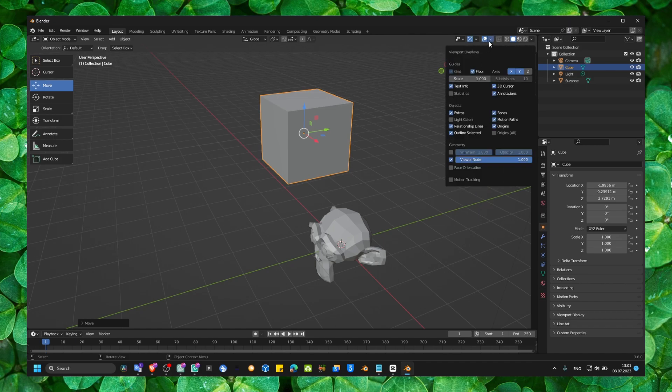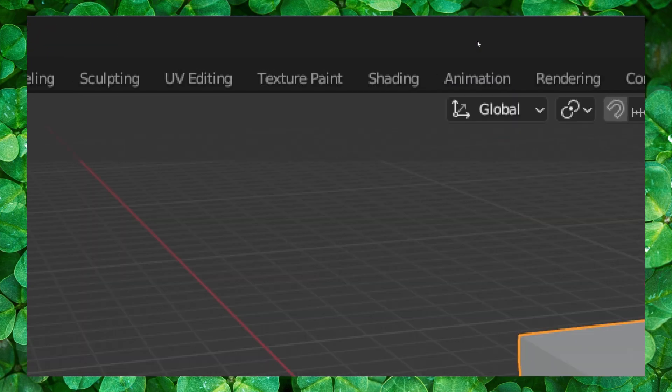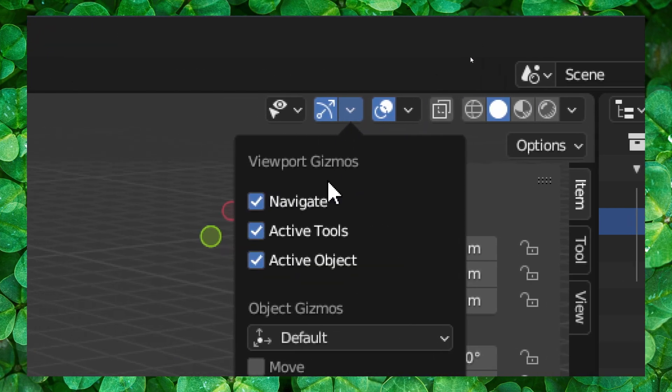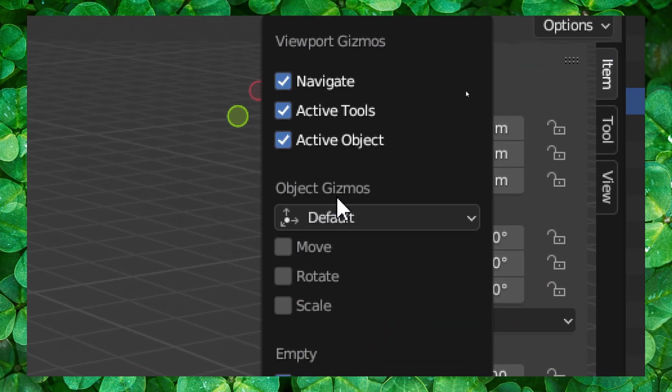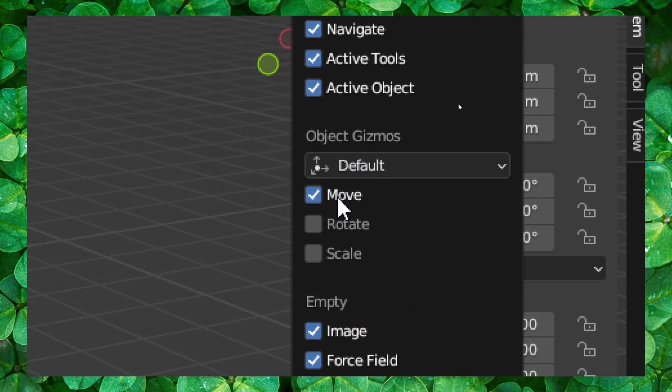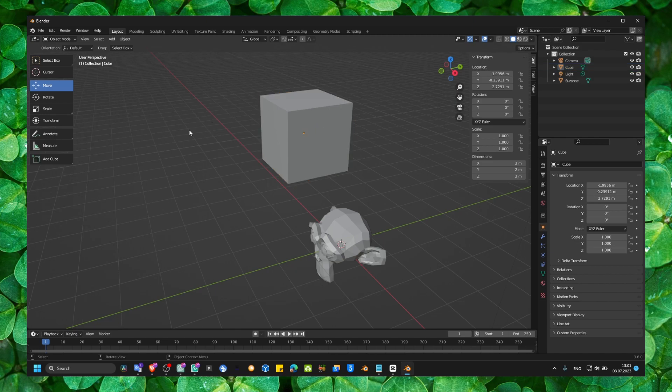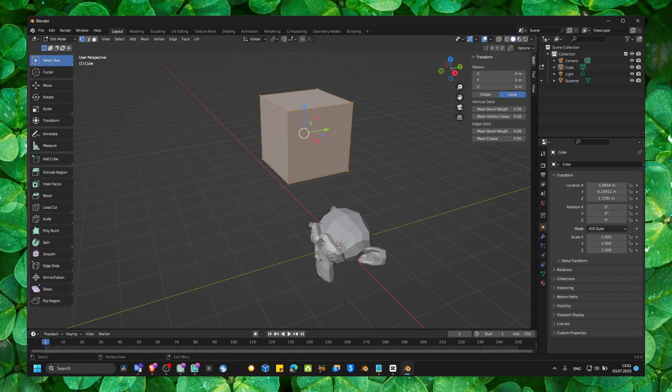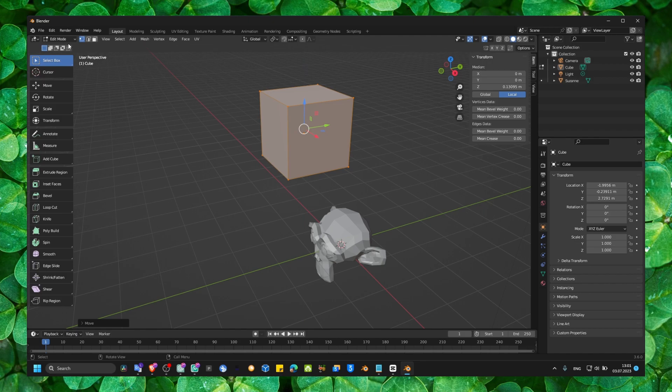Something like this is called. Look here. If you click expand this, here you have object Gizmos. If you enable, check this move. Now you always have this. Even if you are in edit mode, you can still move.